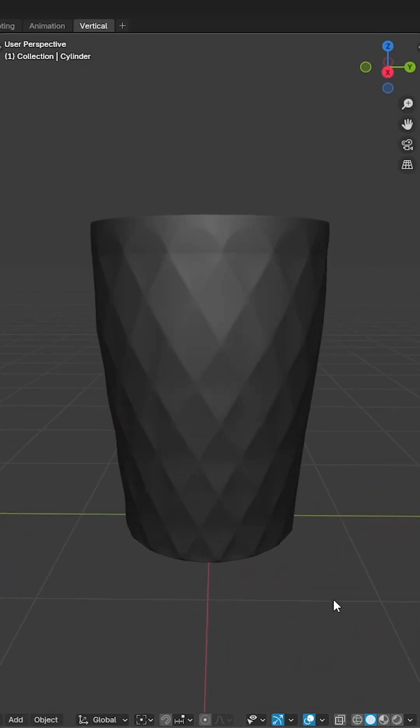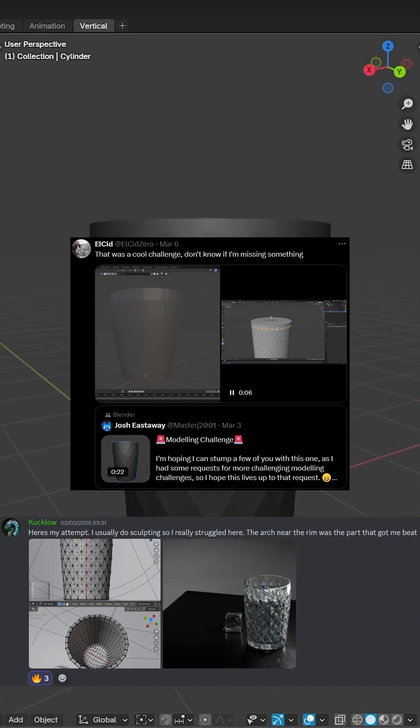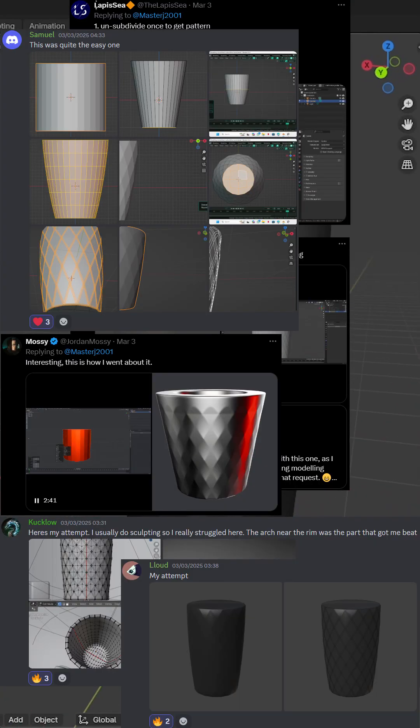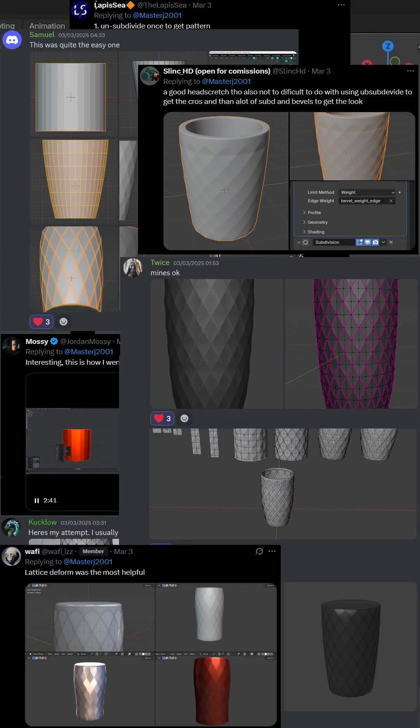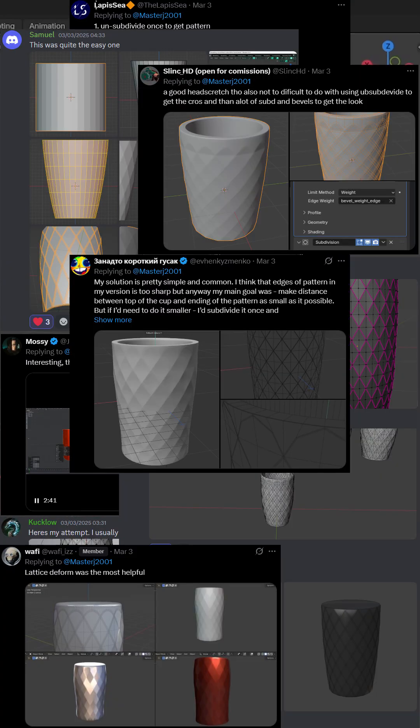Last week I challenged you to model this vase and to no surprise you all did a superb job. Here's how I'd do it.